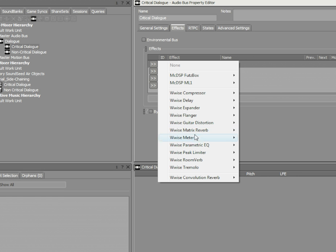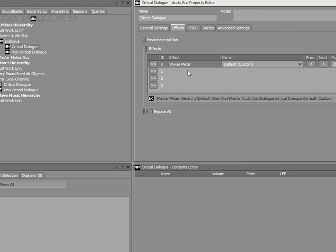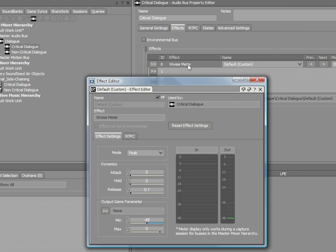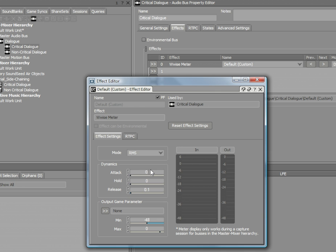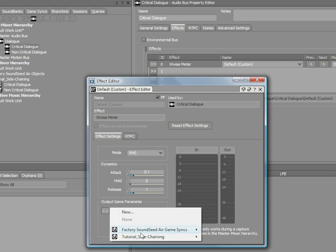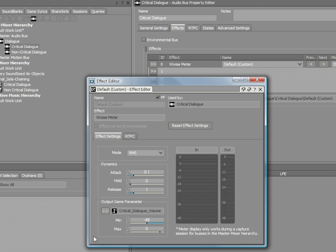The WISE meter effect monitors the input audio signal. When the effect is used for side-chaining, the mode, attack, hold and release parameters are used to slow down the response speed of the output signal and to send smooth values to a game parameter, in this case, to critical dialog volume.